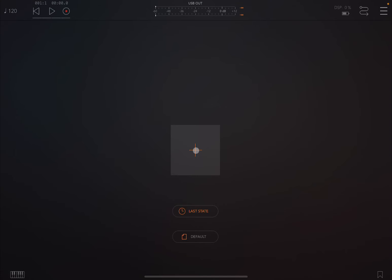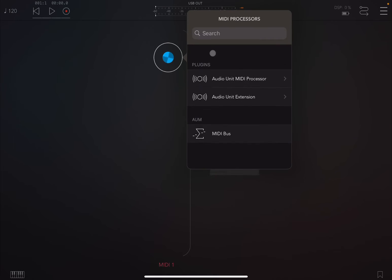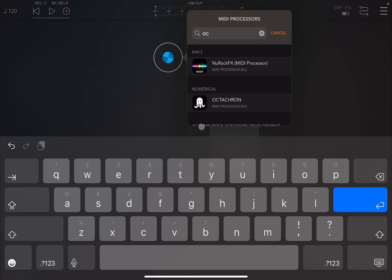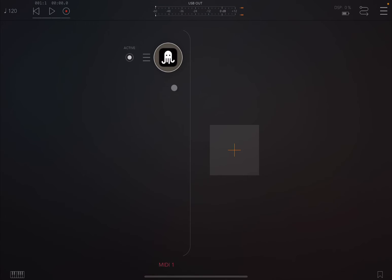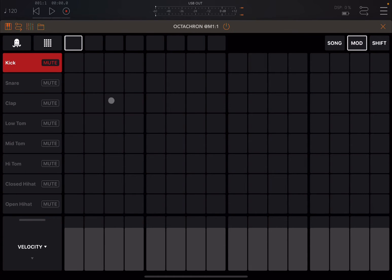If you are already familiar with Octachron, just click on the plus sign and create a MIDI channel, because it's a MIDI processor — a MIDI drum sequencer. That's what it looks like in terms of changes. It now supports iPhone, which is great. It has different possibilities for visualizing the grid, a compact view, and now 16 different parts.